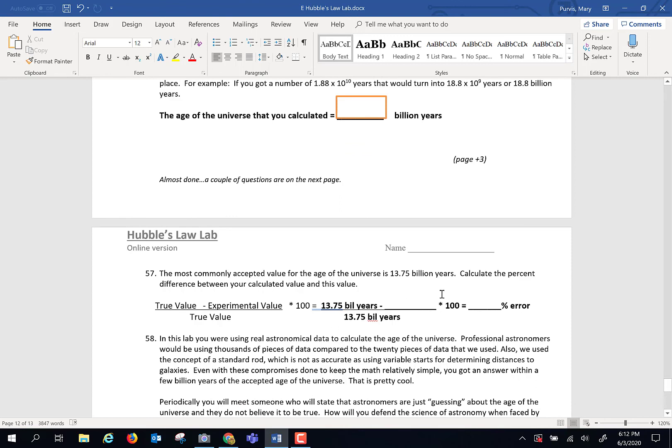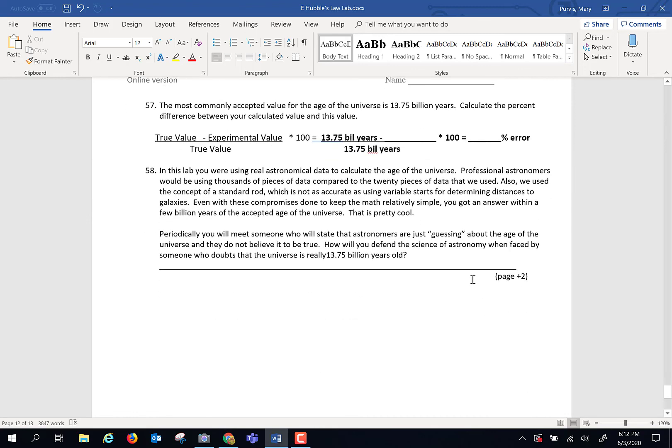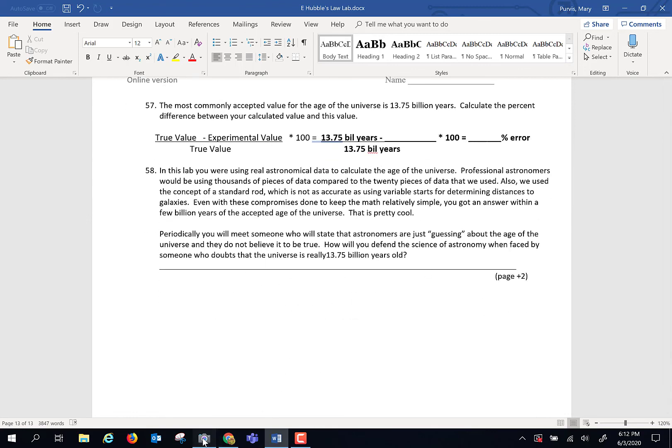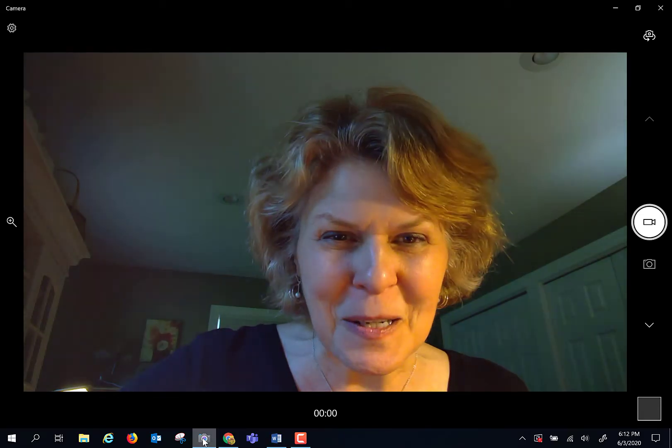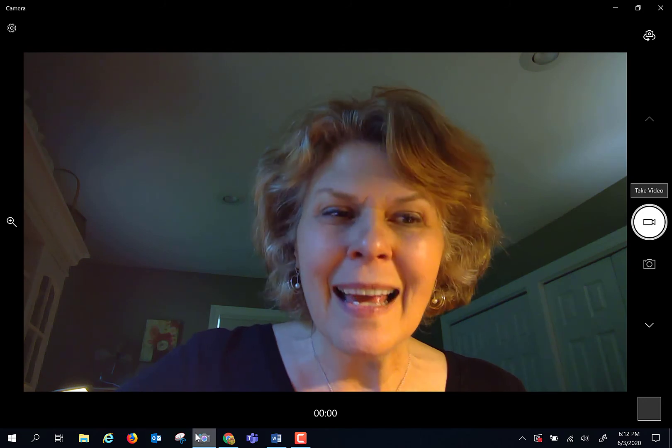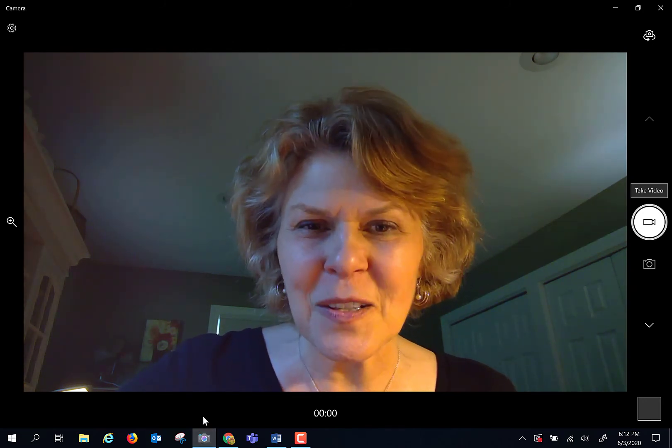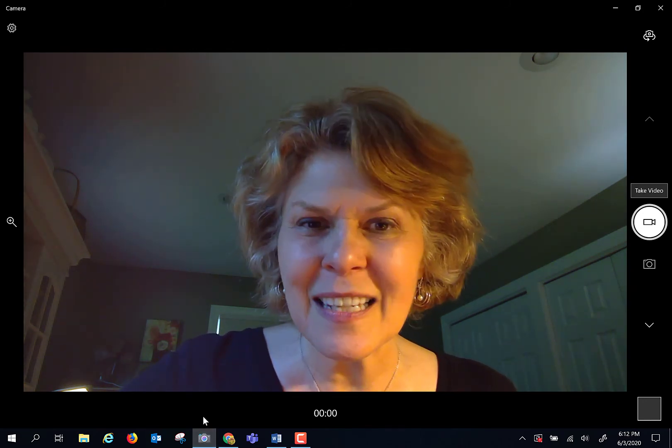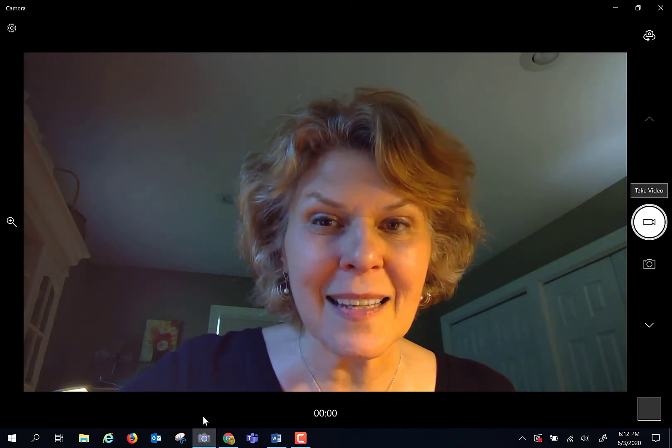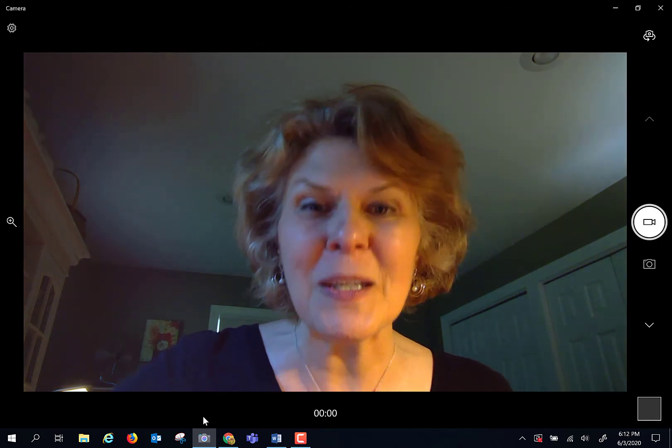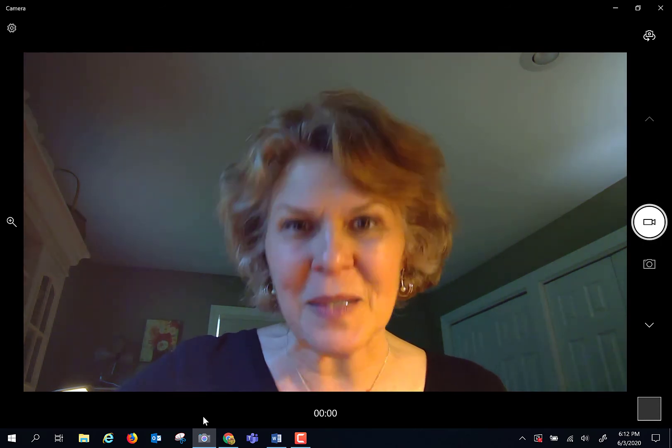Last bit of math. Do a percent error calculation. 13.75 minus whatever you got. Hit enter. Divide by 13.75 times 100 and a percent error. And answer this last question because I think it's an interesting one. Have fun calculating the age of the universe. I think it's pretty amazing that we can do it, that we as a species can do this.